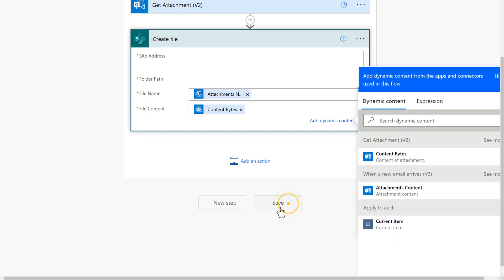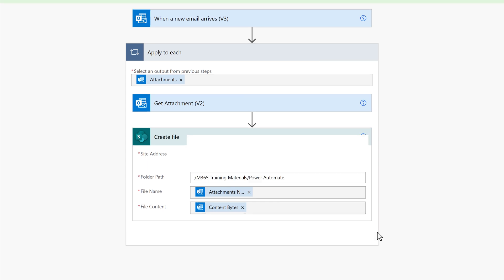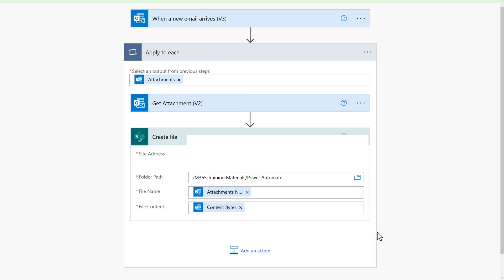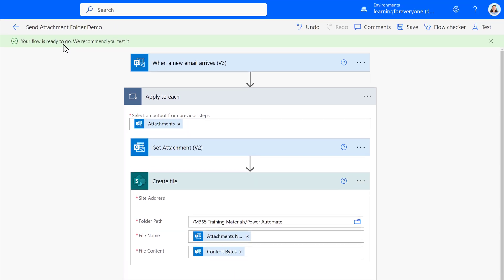The flow is complete but as a tip I always suggest that you test your flow. For example, the first time I created this flow I used attachment content and received an error.